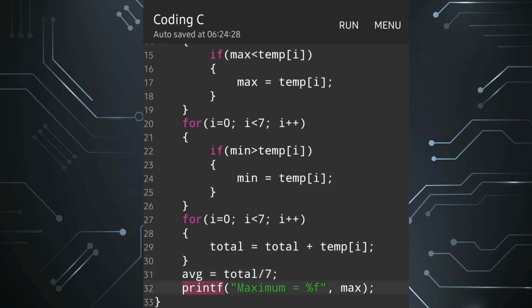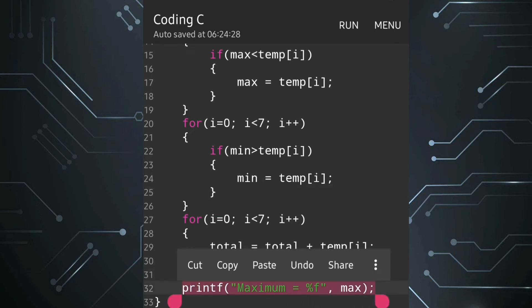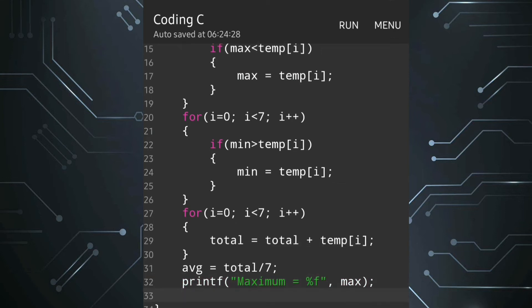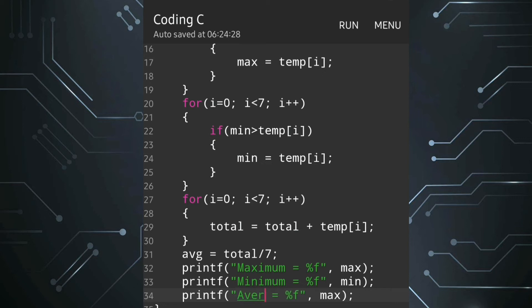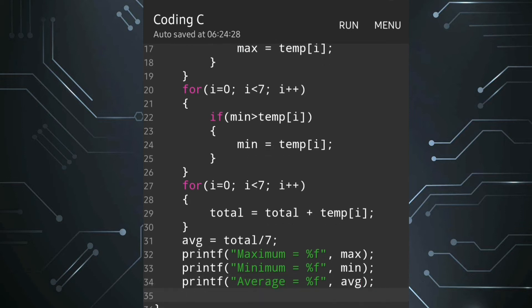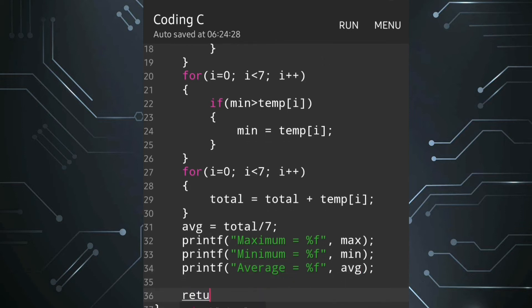Now we will display maximum, minimum, and average. We copy the printf line and paste it for minimum — writing 'Minimum = %f' with value min — and one more line for average: 'Average = %f' with value avg. Our program is finished with return 0 at the last line.